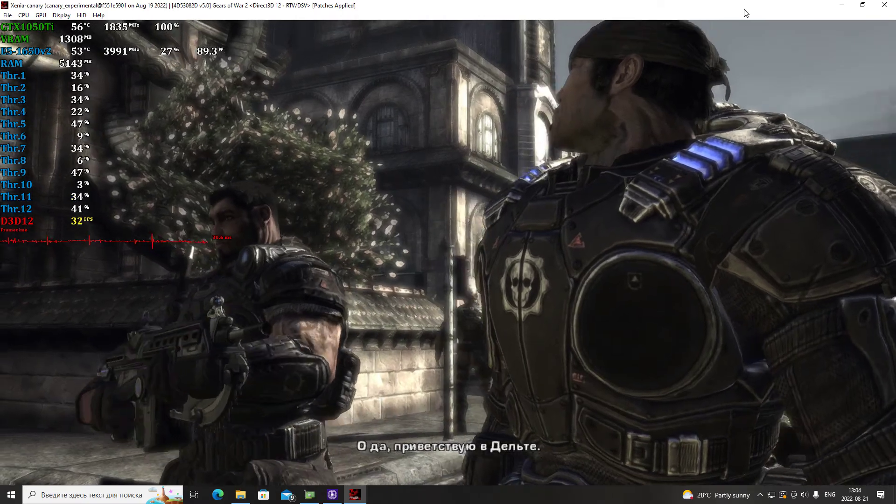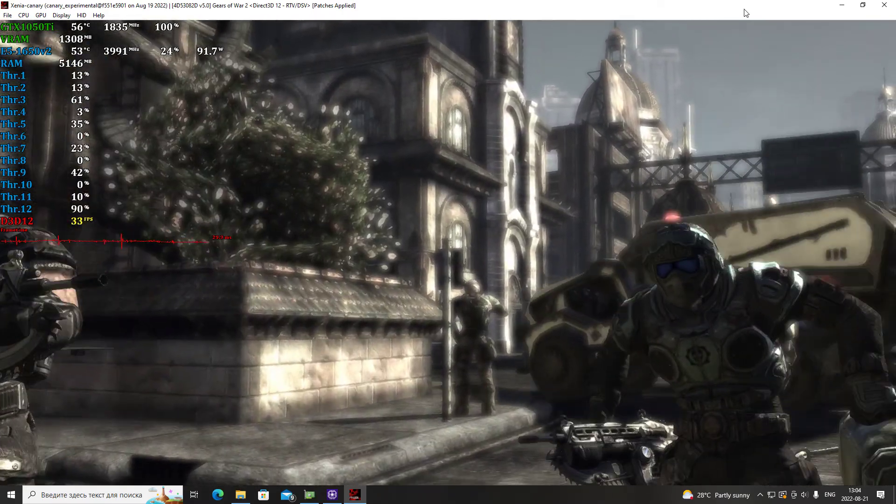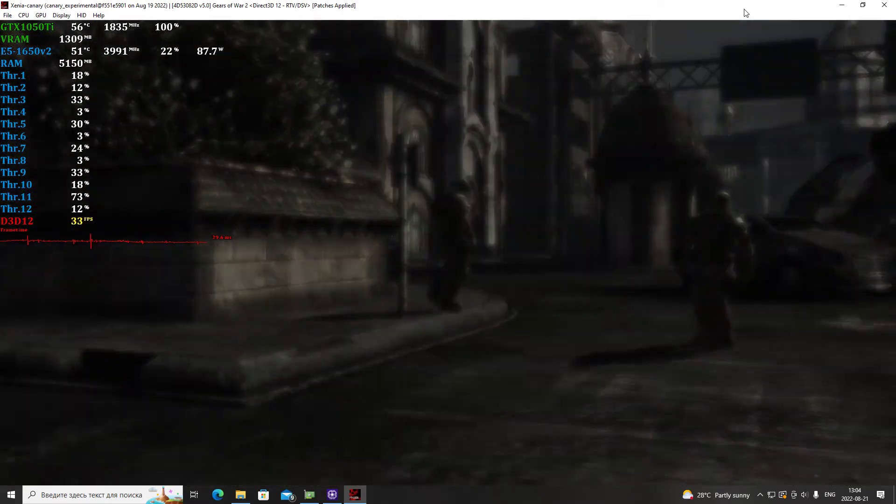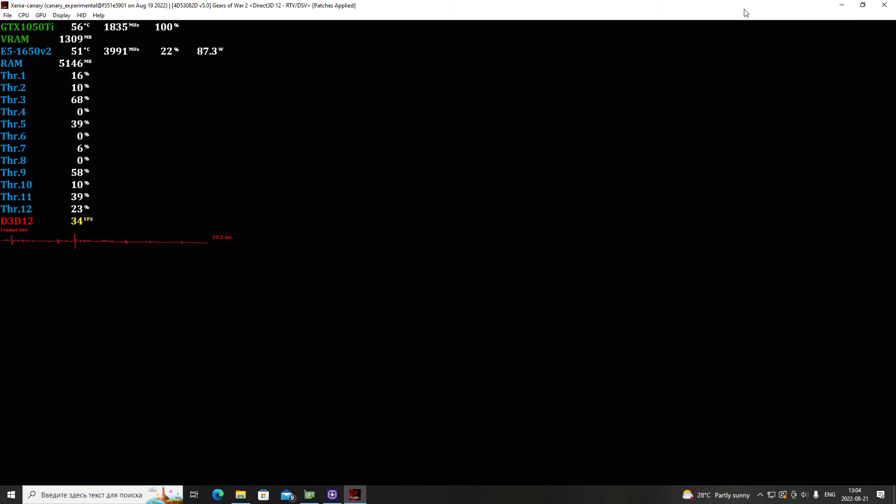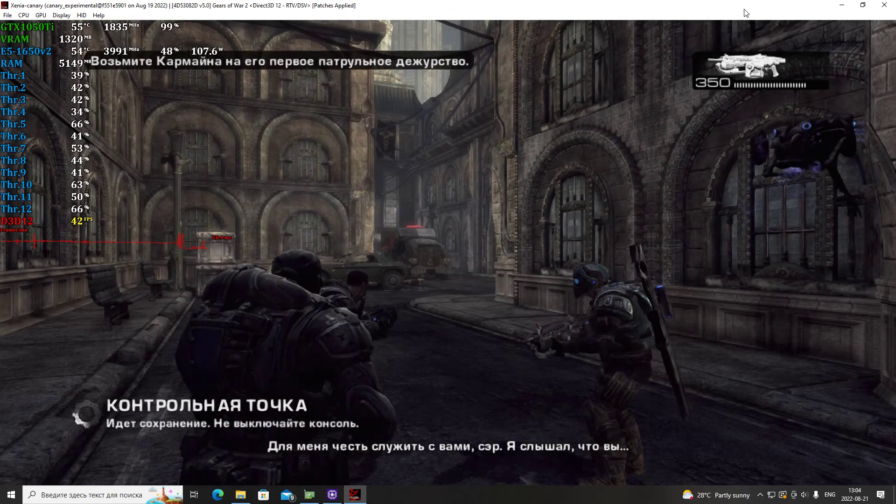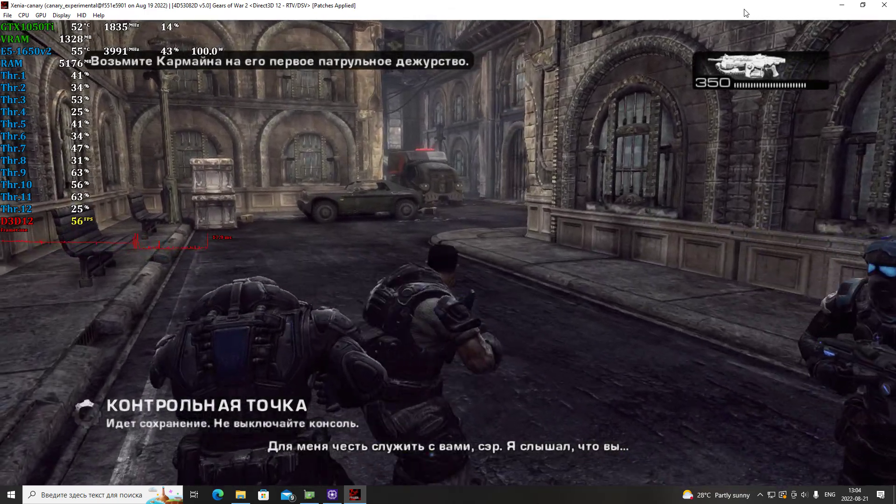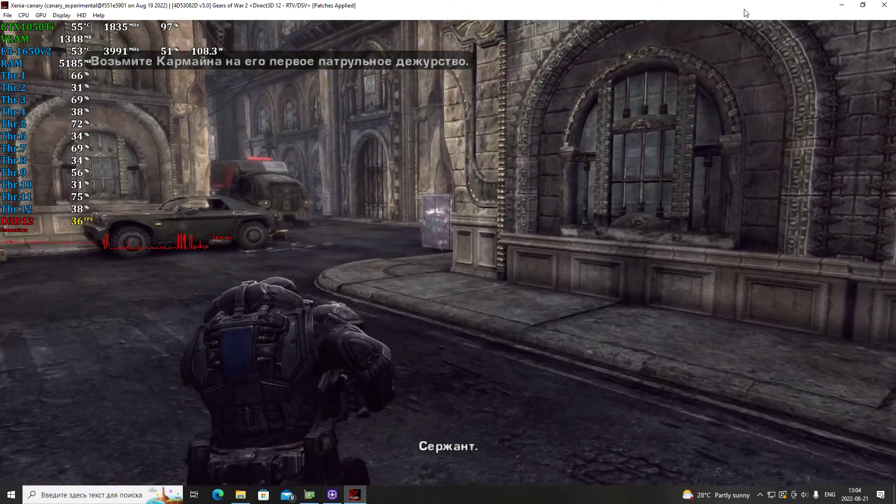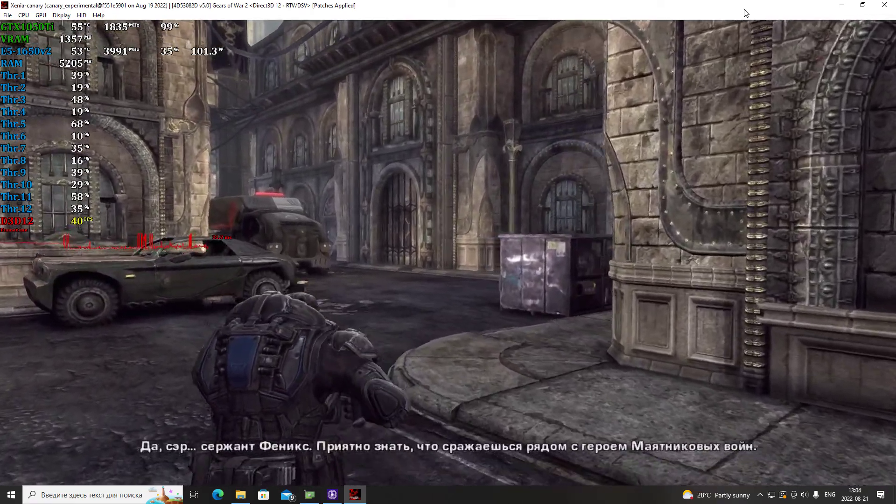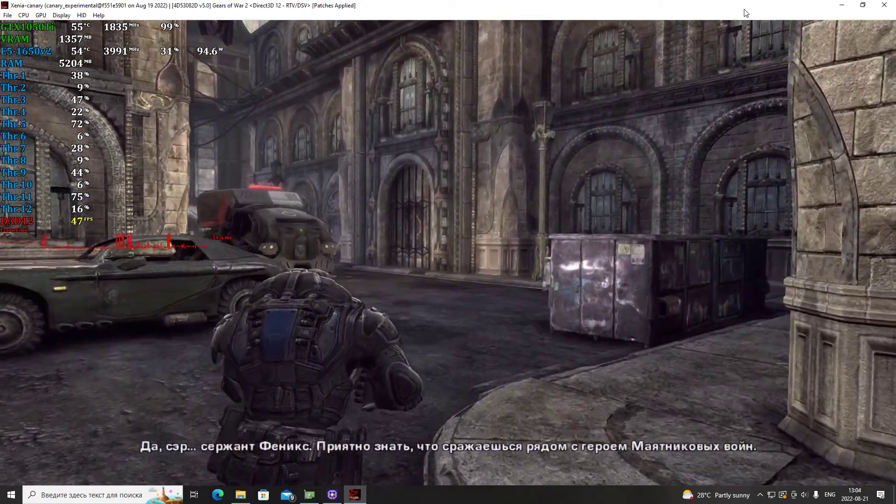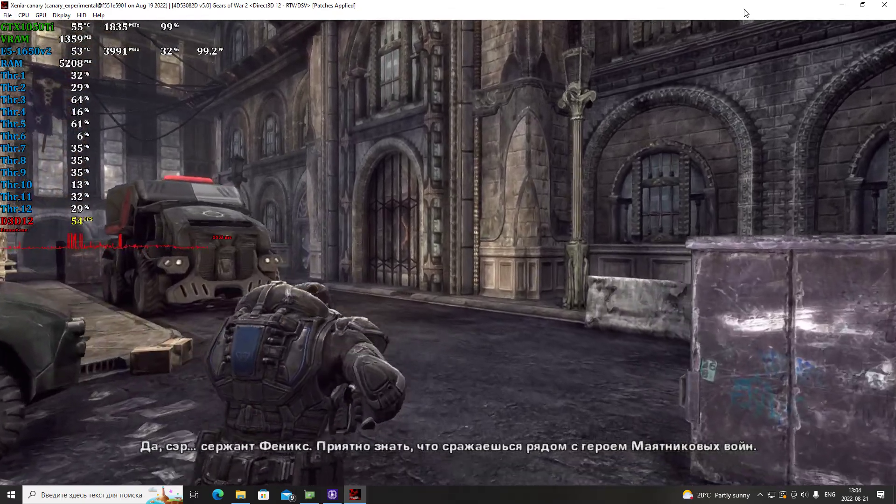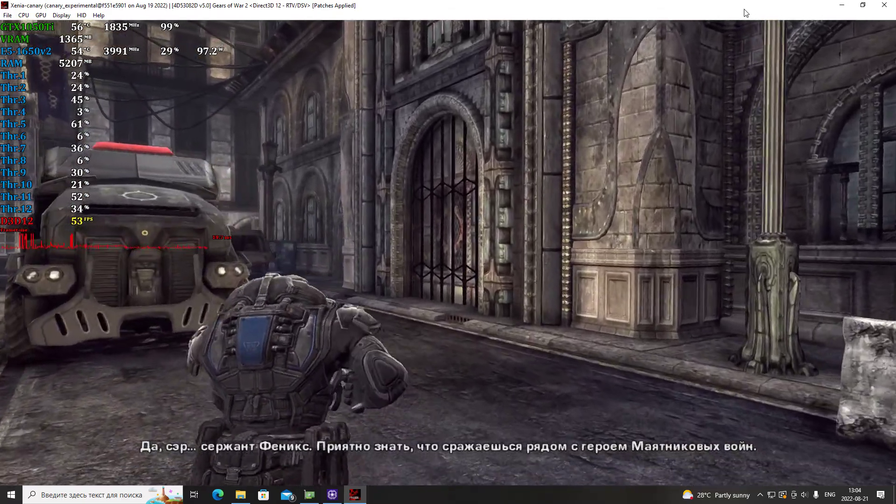Welcome to Delta. It's an honor to serve with you, sir. I hear that you're the one who Sergeant. Yes sir, Sergeant Phoenix. Must be good to know you're fighting with a Pendulum War hero.